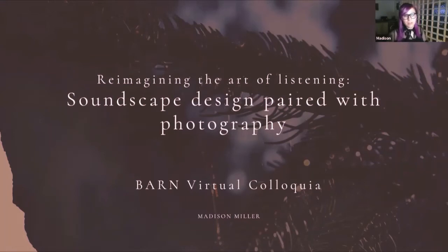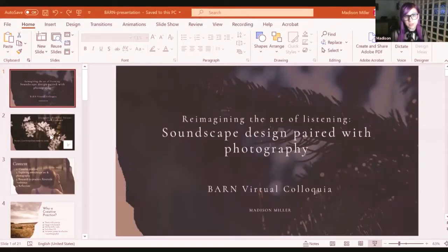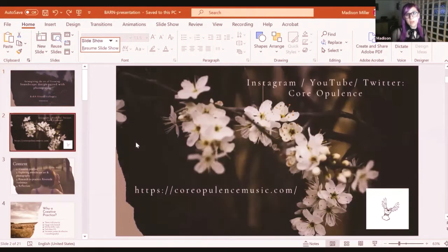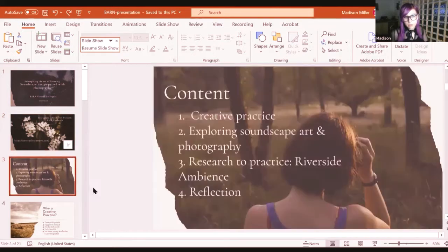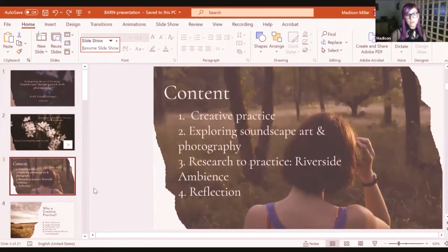I will be reviewing my research on soundscape and photography design today. Before I get started discussing my soundscape research, I just want to plug my socials. If you ever want to follow me on Instagram, YouTube, or Twitter, I'm at Core Opulence, or you can check out my website. Core Opulence is the name for my PhD research in creative practice. I'm going to review my creative practice, the process of researching soundscapes and photography, and putting that research into practice. I'll give you an example of one of my soundscapes through a piece I call Riverside Ambience.